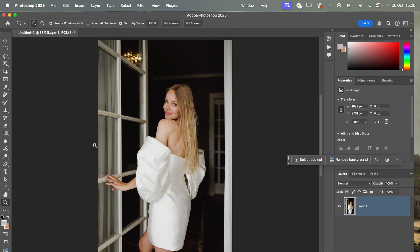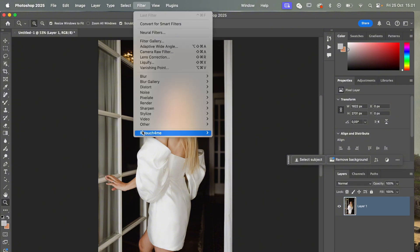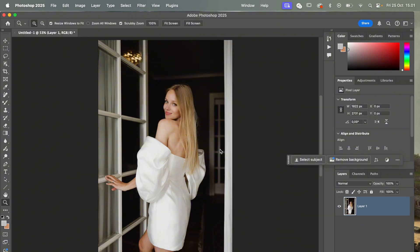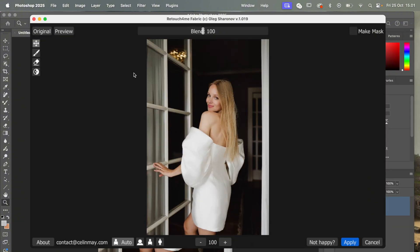But now with the AI plugin, all you need to do is install this plugin, go up here to the toolbar, Retouch For Me, and then click Fabric. Then what happens is that the program analyzes your photo and with AI running in the background, it searches for wrinkles and removes them. It flattens them out.